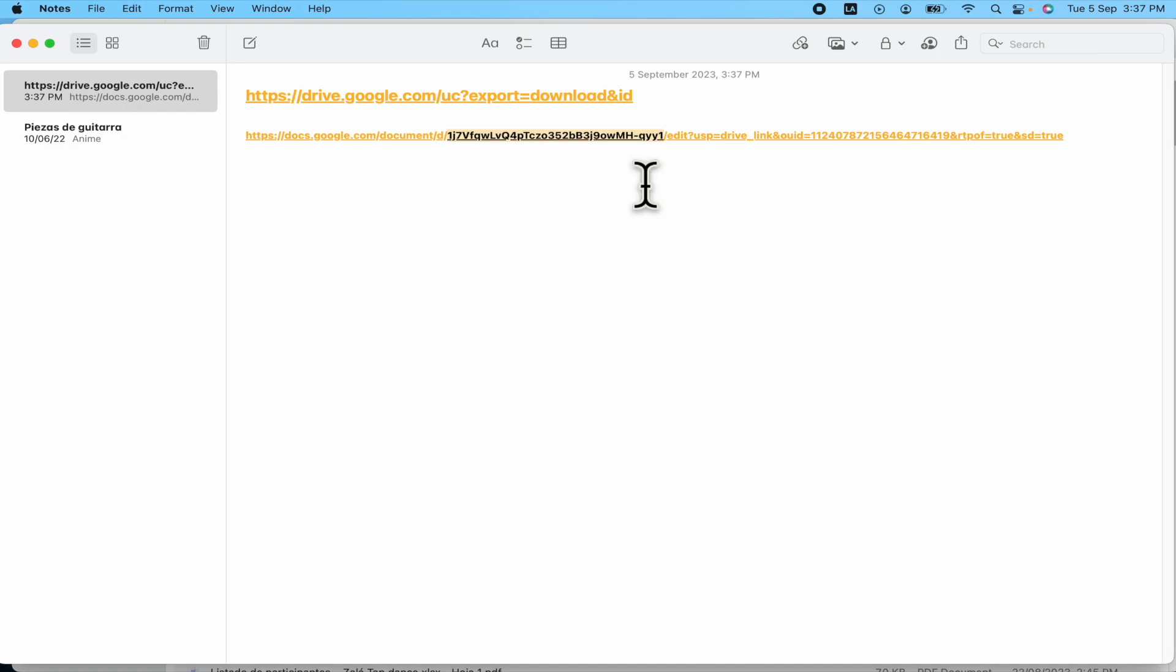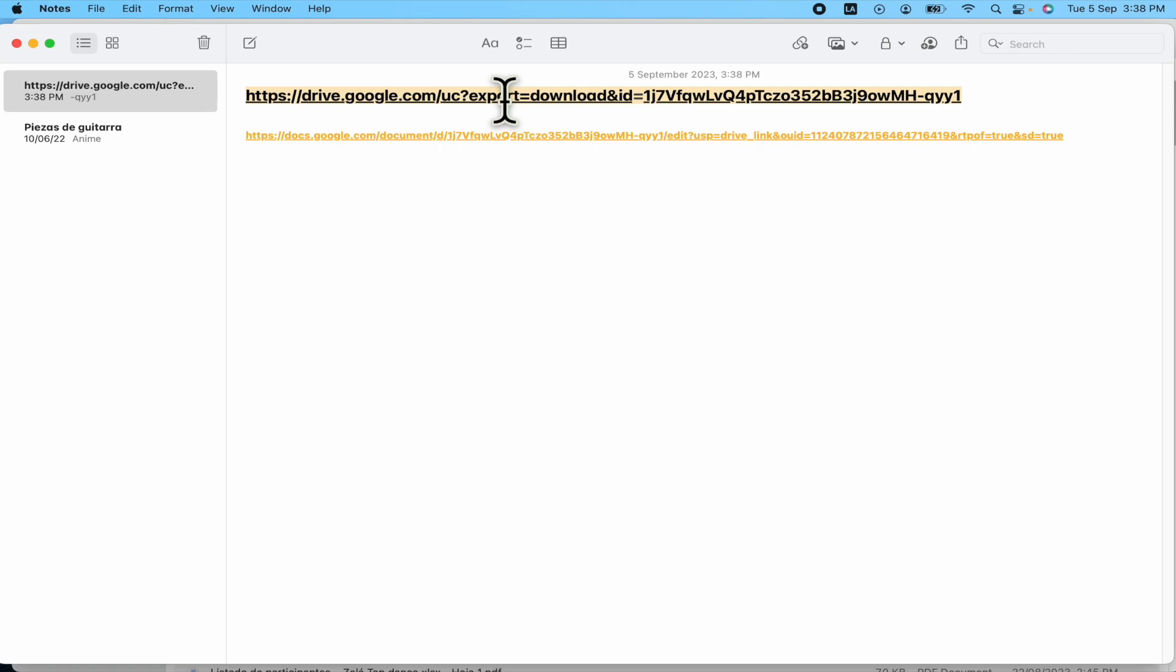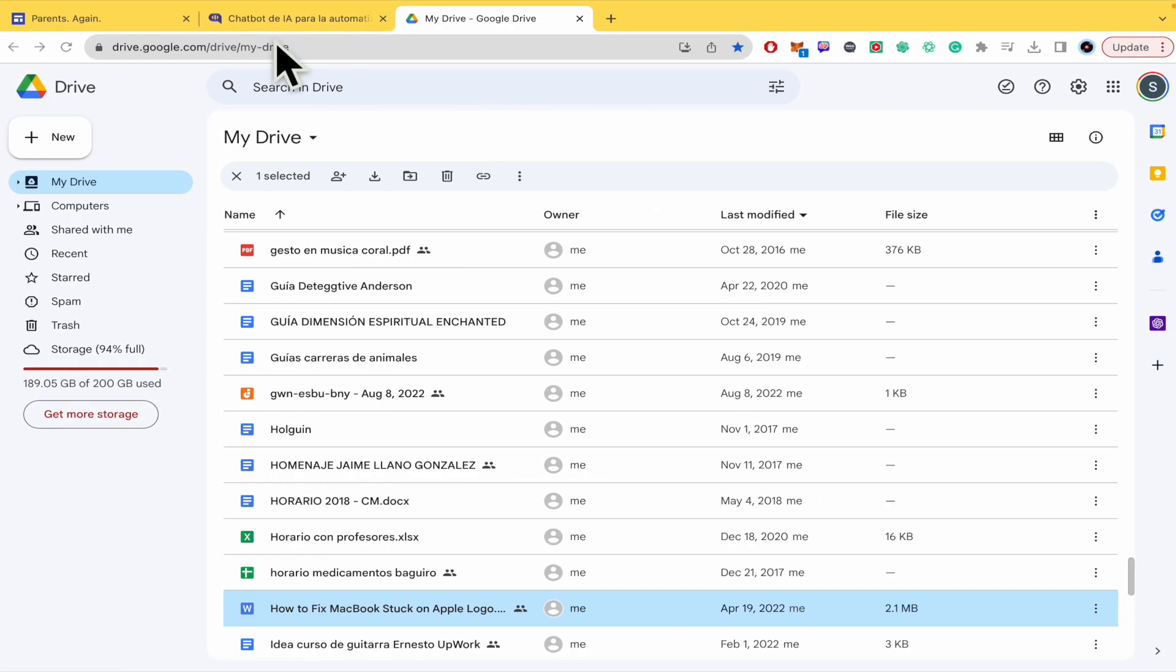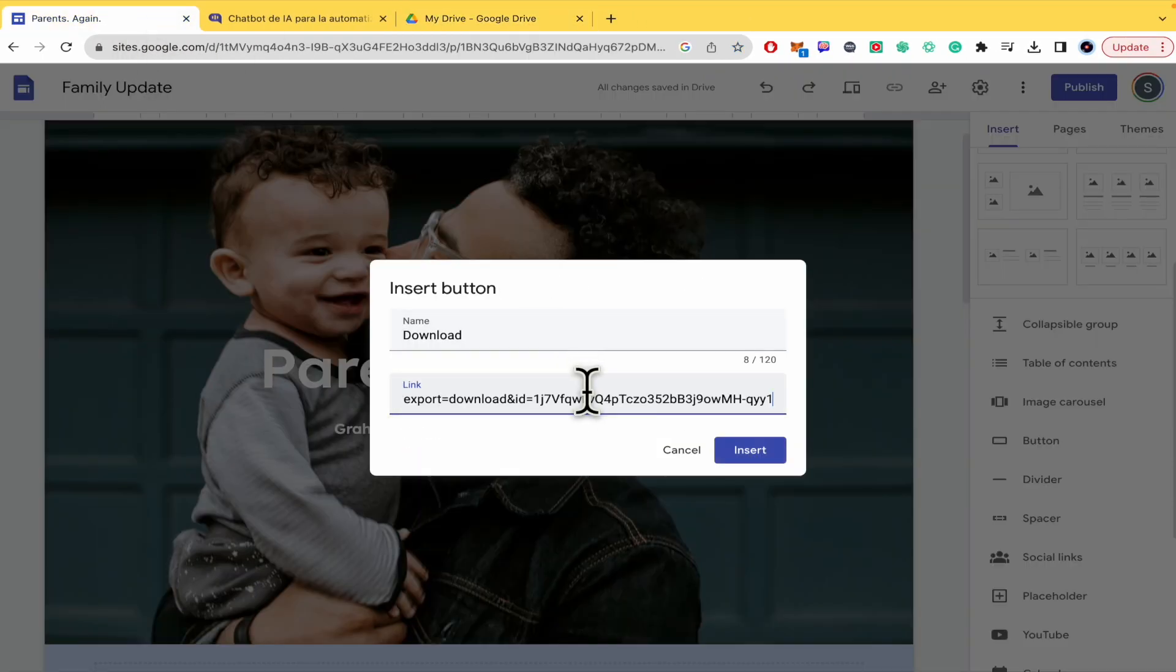This is what you are going to paste in front of this URL. By the way, I need to create this symbol here and now paste the ID. And this is the entire link that you must copy and paste here in the download button.